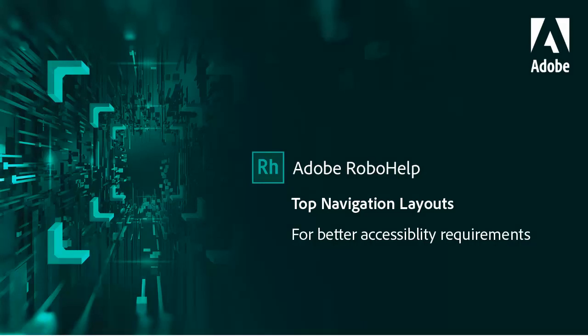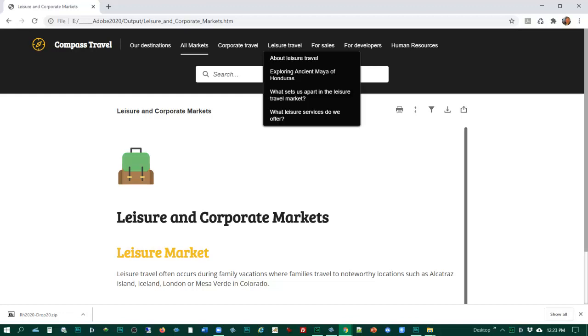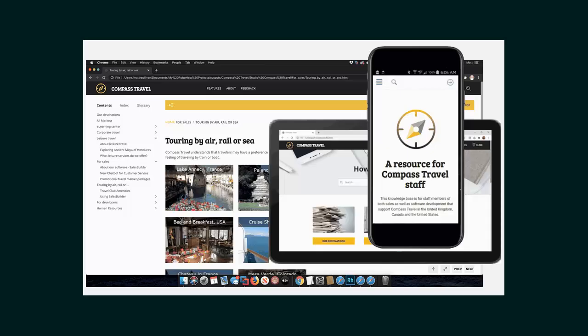Adobe RoboHelp provides for maximum accessibility with a top navigation layout. It also provides Section 508 and WCAG support to meet web content accessibility guidelines and they are all responsive HTML5 for display on desktop, tablet, or mobile.